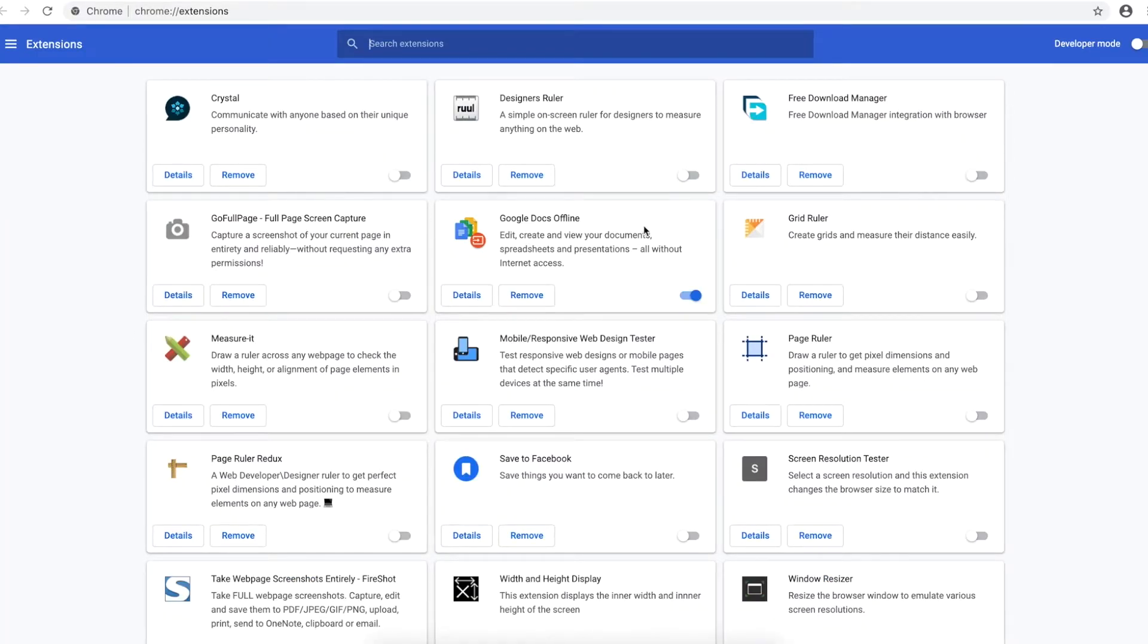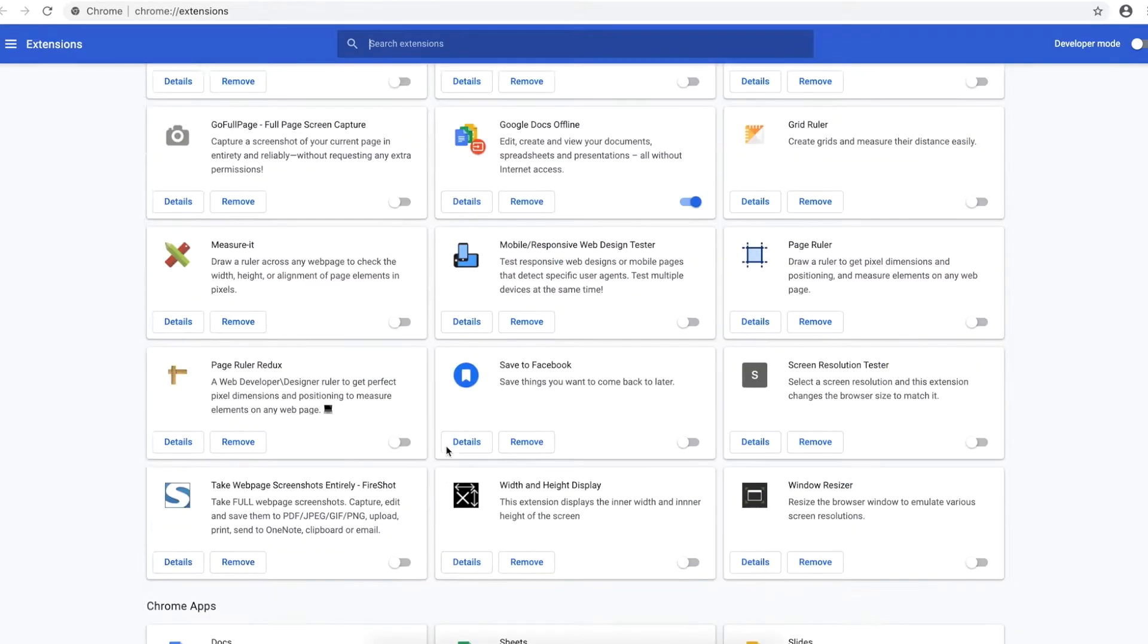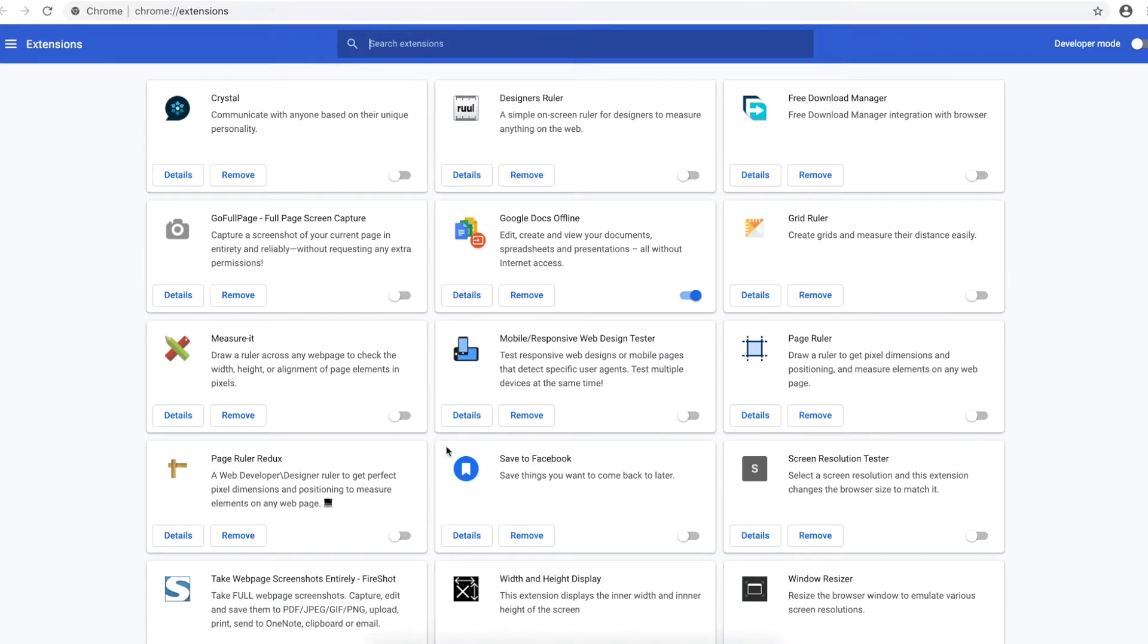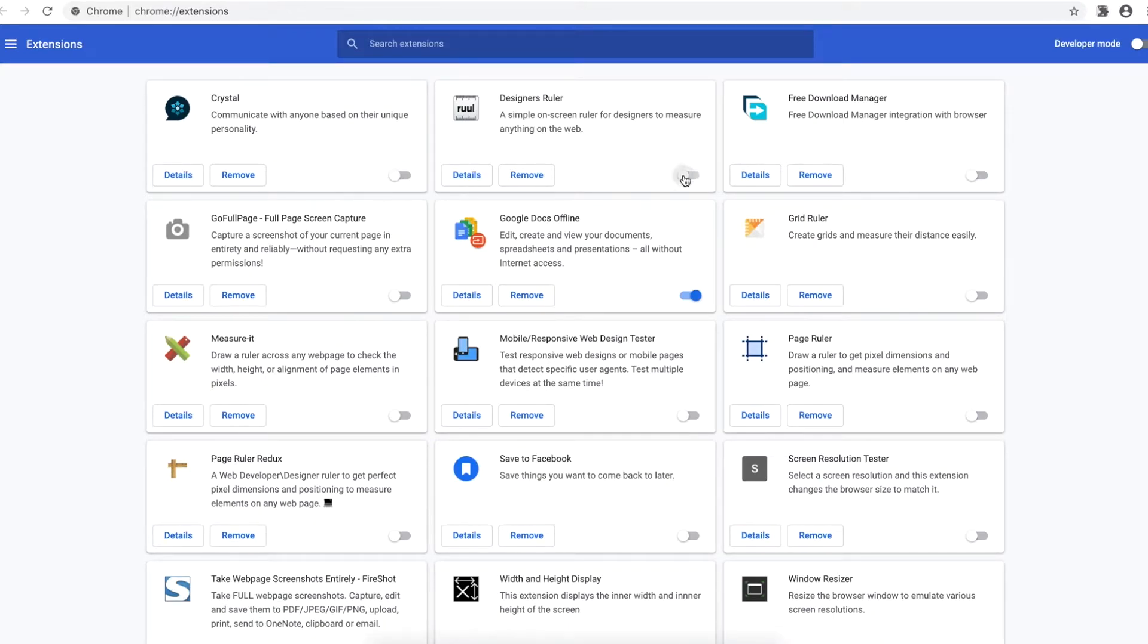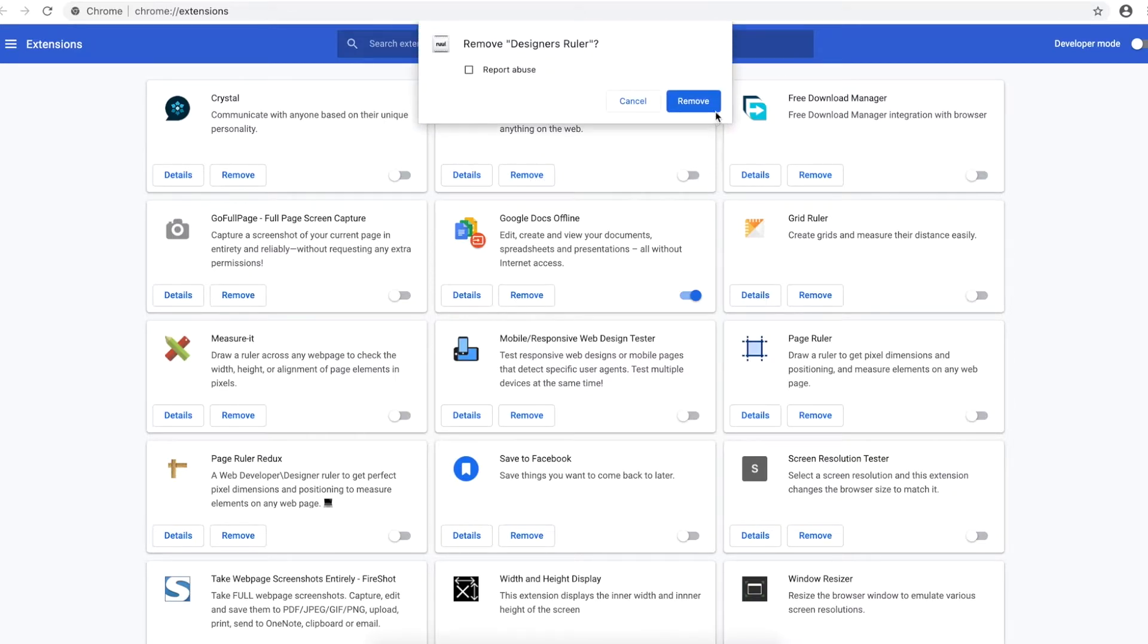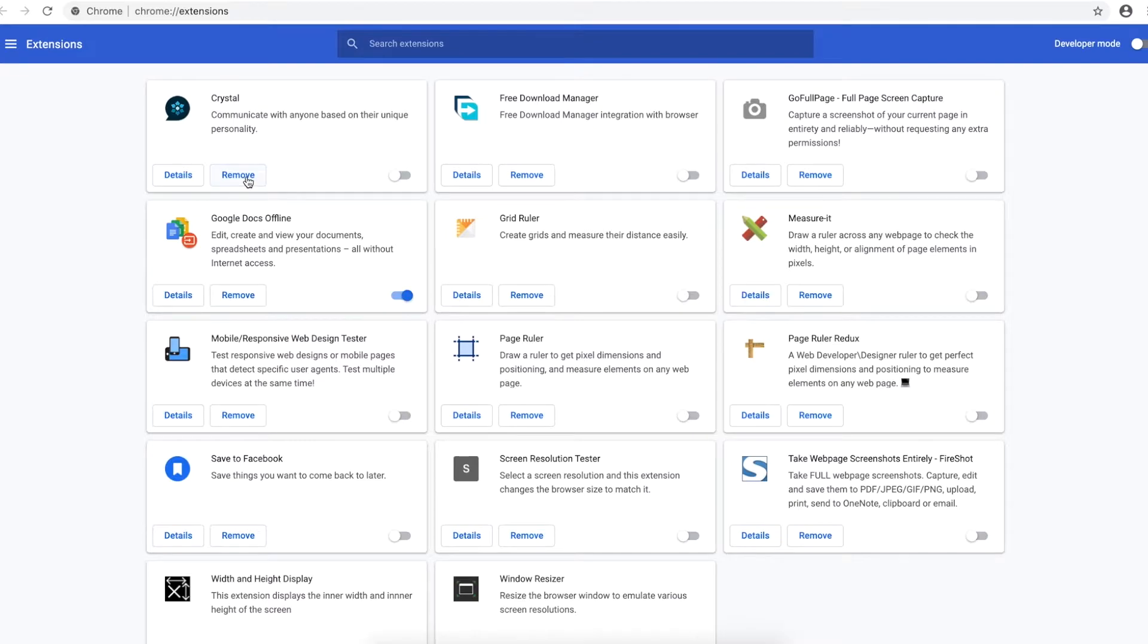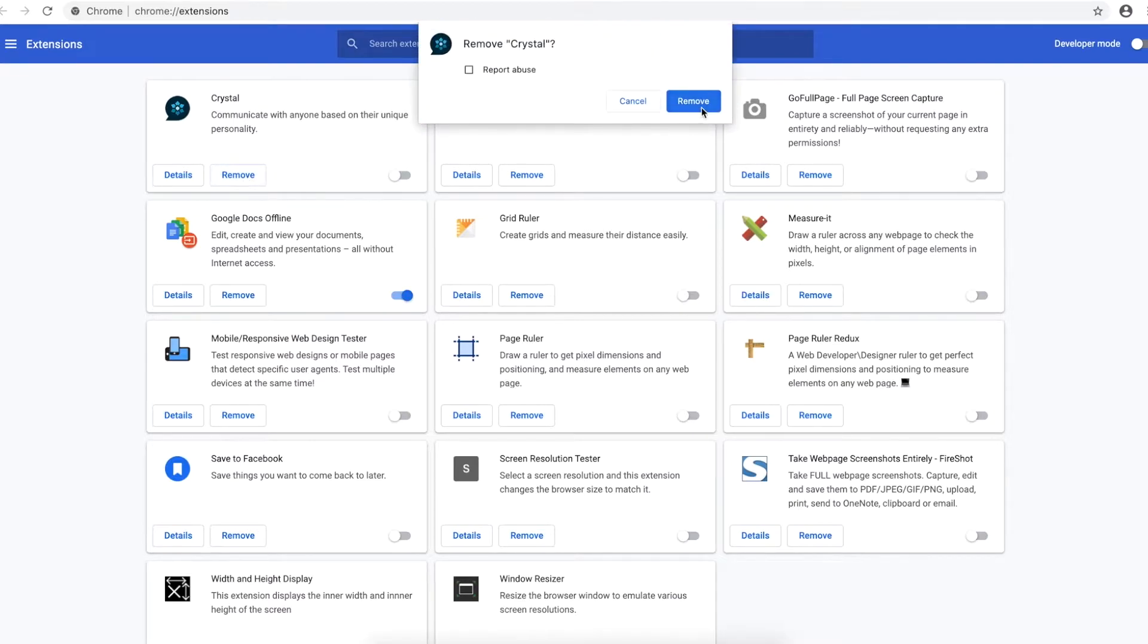And guys, here you can see a lot of extensions that I have already installed. You can turn on and off any specific extension or you can remove it. For example, I don't want this, so I'm removing it.